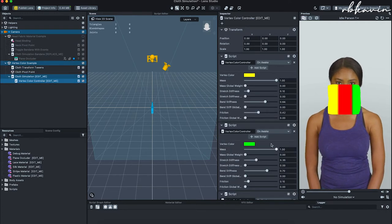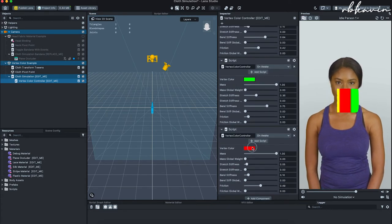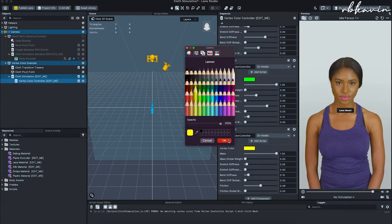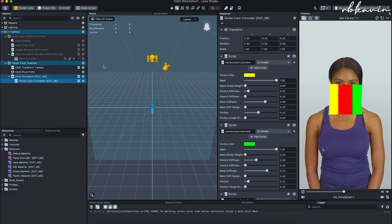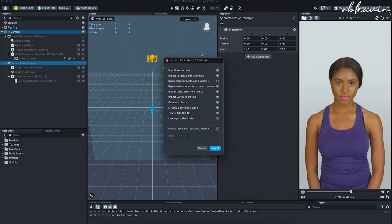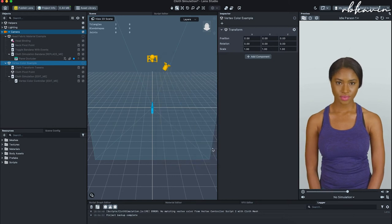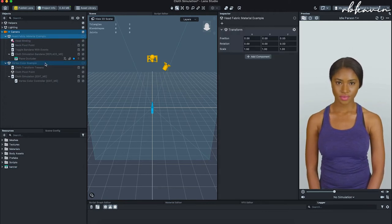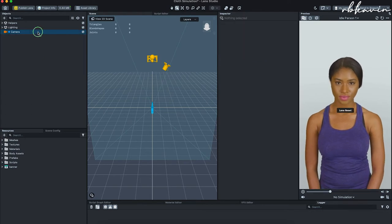You can select the settings and modify them for any color — you can pick a color and change it to orange or any color you want. In our case we made it pure red. When importing, make sure the import vertex color option is checked, because the cloth simulation works entirely on vertex color. I'll delete all the examples to keep things simple.